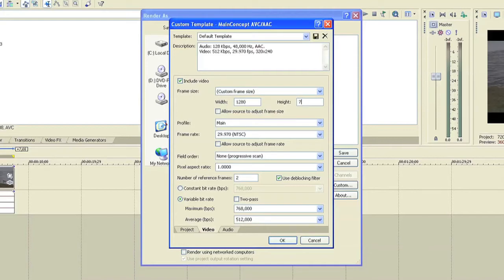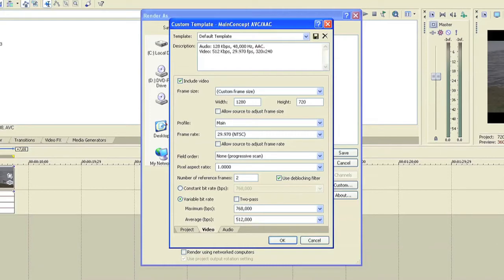Now the custom frame size is going to be 1280 by 720. That's HD video quality. You can go higher but you would need a more expensive camcorder, so we're just going to go for this and this will give you HD quality.